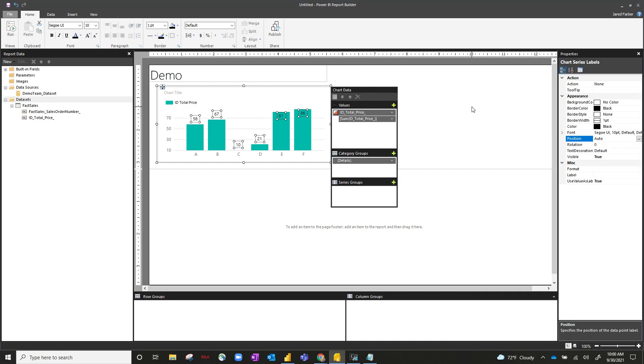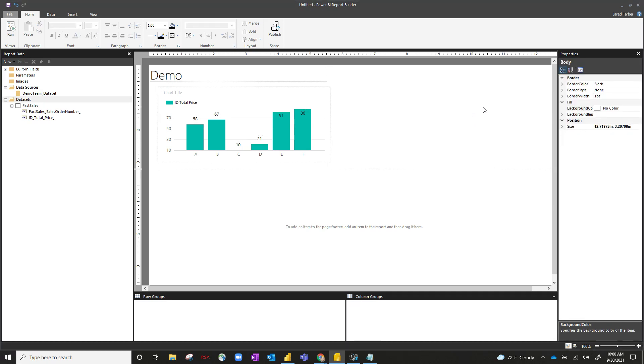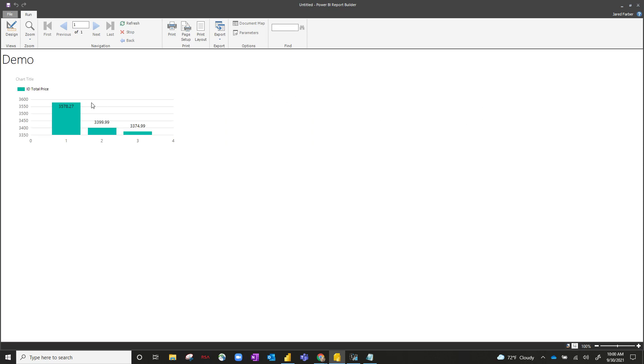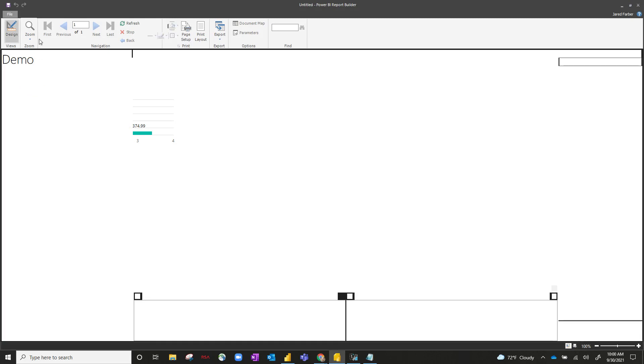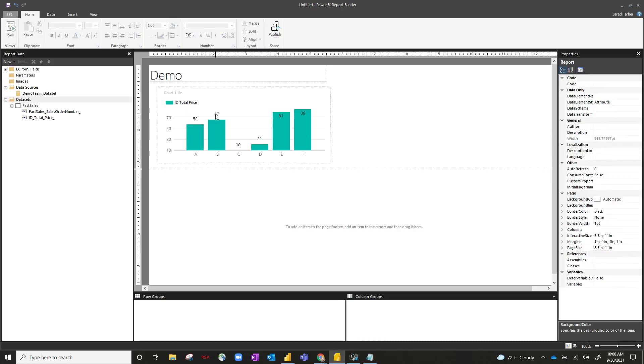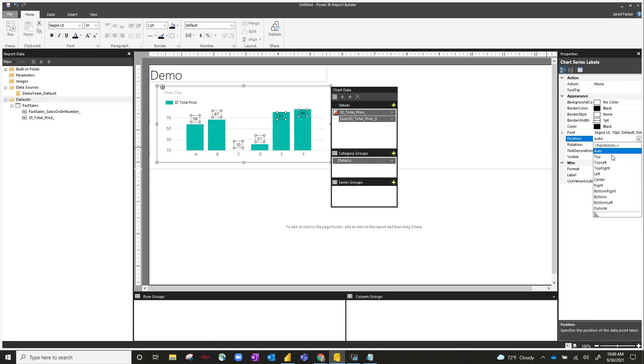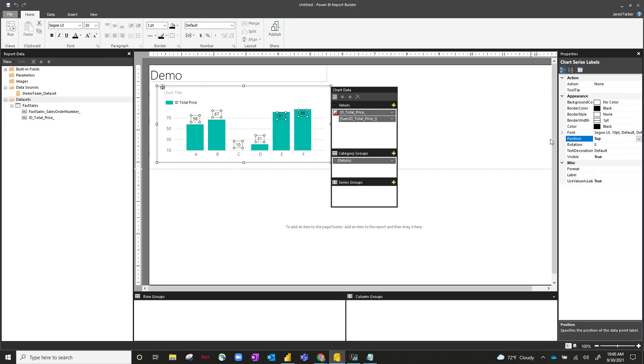So let's take a quick look at what it looks like when I leave it as auto. Go ahead and hit run. Now you can see that bar on the left-hand side, that data label is still within the bar. So let's say our requirement from our customer is to have all data labels on top of the bar. Let's see if we can change that from auto to top and see what happens.